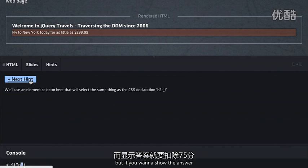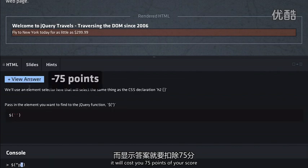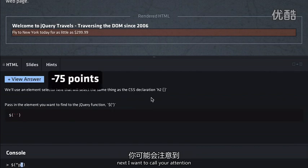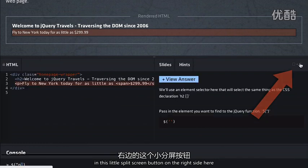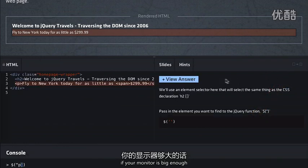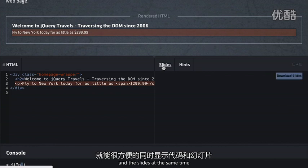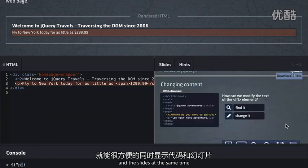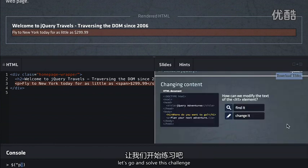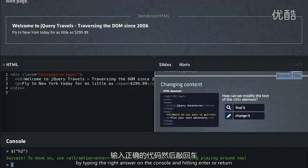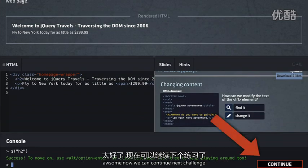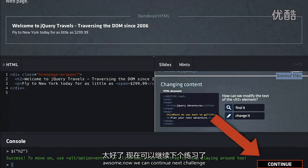Hints are free, but if you want to show the answer, it'll cost you 75 points off your score. I also want to call your attention to this split-screen button on the right side. If your monitor is big enough, this allows you to view both the source code and the slides at the same time. Let's go ahead and solve this challenge by typing in the right answer in the console and hitting Enter. Now we can continue on to the next challenge by clicking the Continue button or hitting Alt+Return or Option+Return.